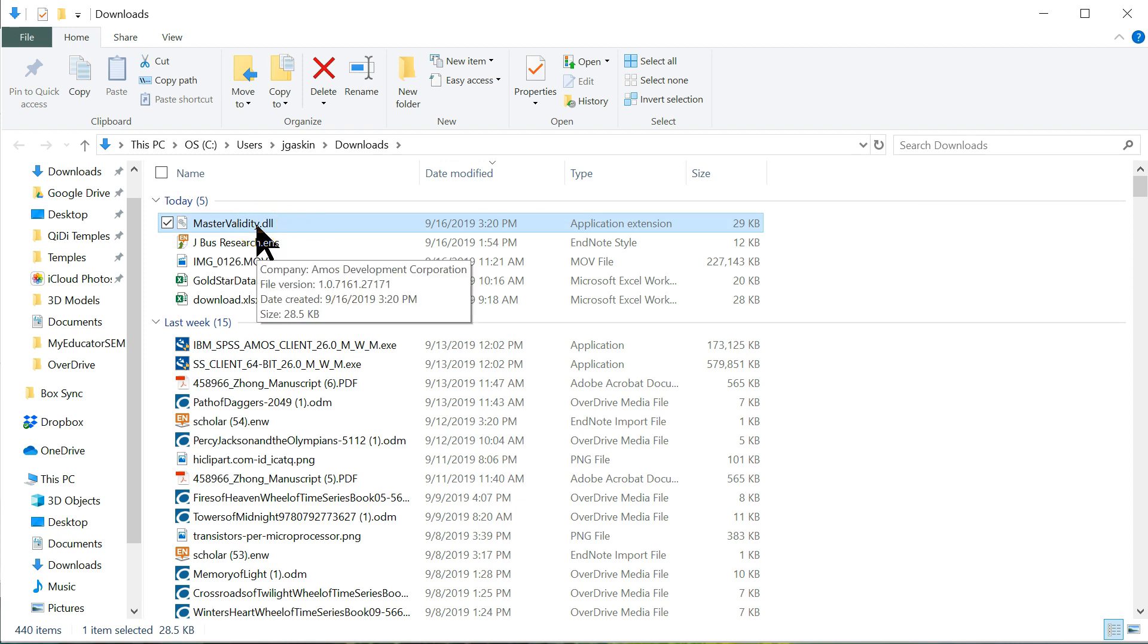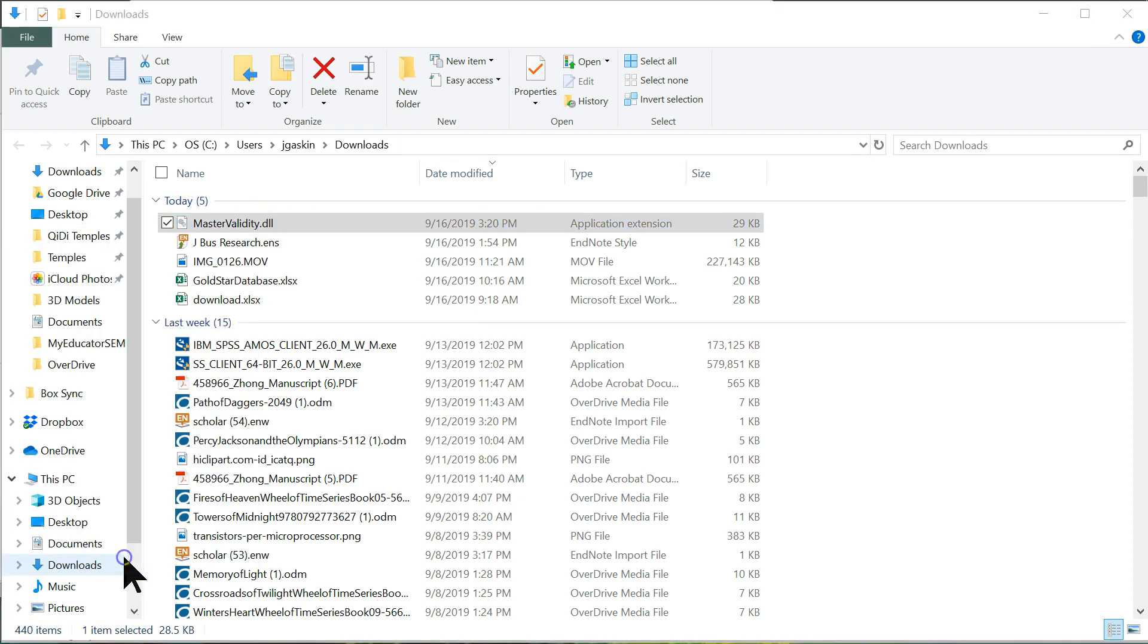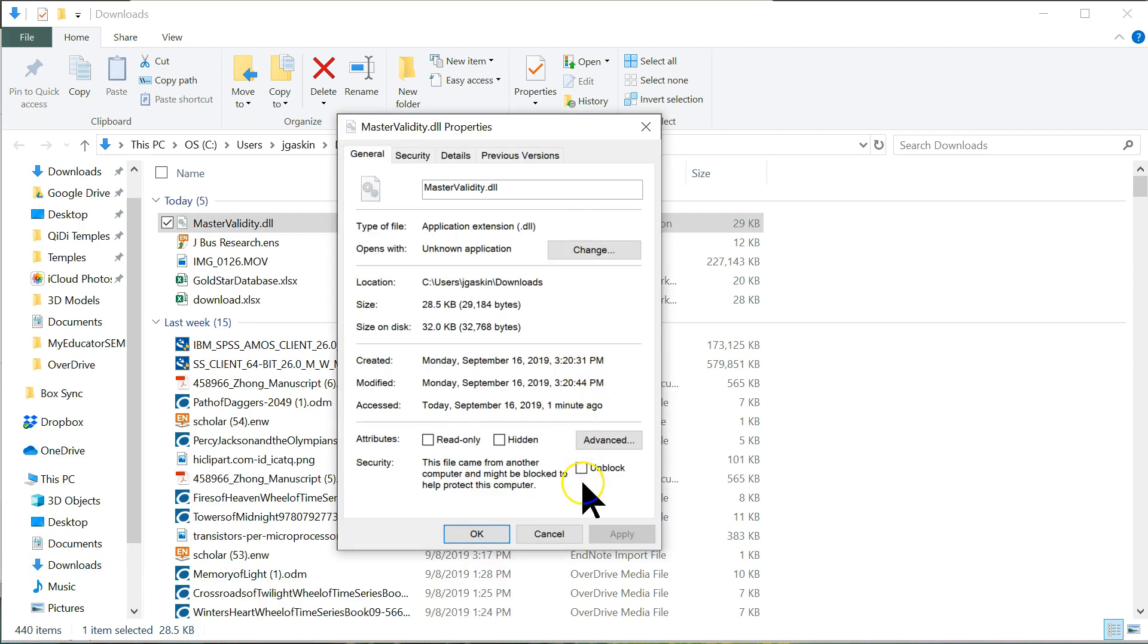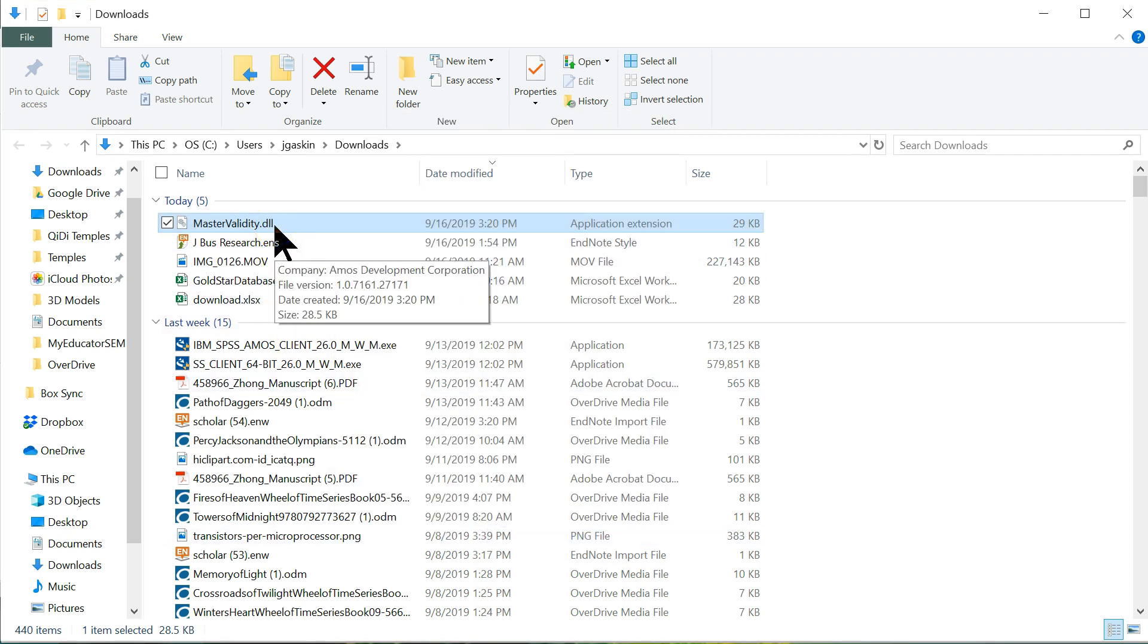Up at the top here, the first thing you want to do is, again, not open it, but right-click it. Go to its properties. And check this box for unblock. If you don't do this, it won't work. So, unblock this. Hit OK. And then, you're going to put this into the correct folder.